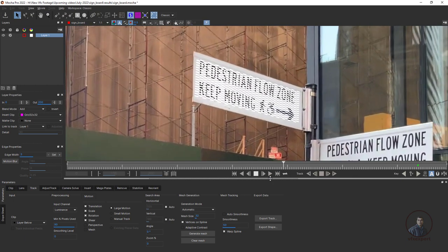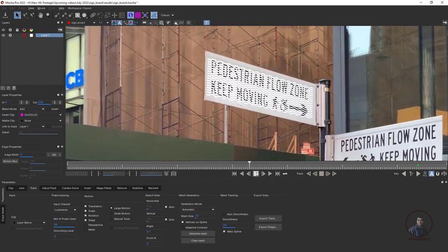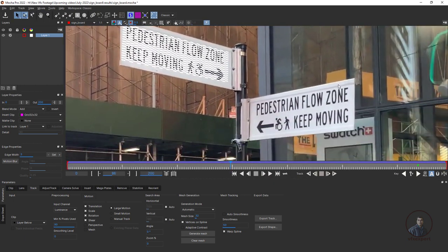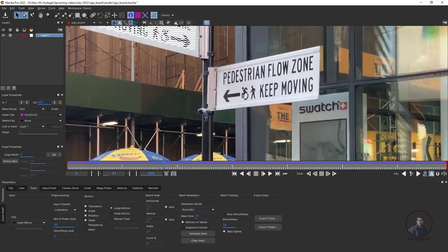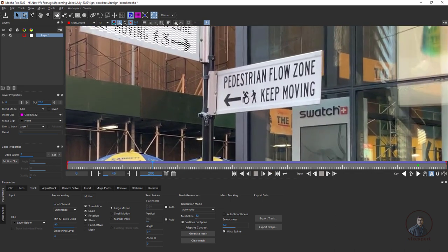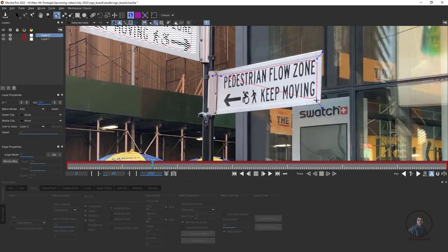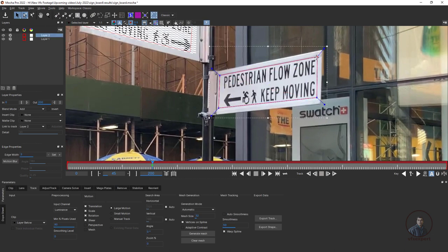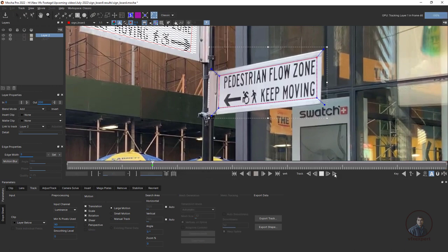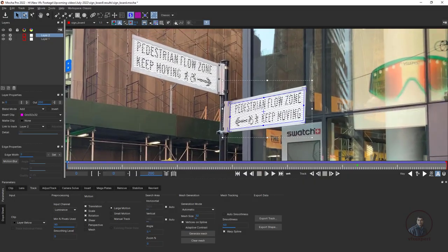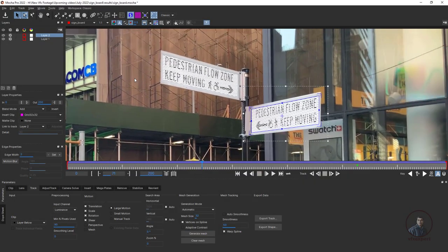The same way you can track the second board. Take the X-Spline tool and create another layer. Then again track forward and backward. Now I've tracked both boards using two layers inside Mocha Pro.